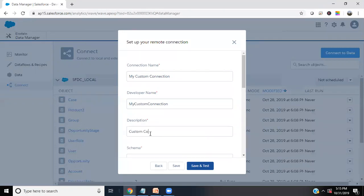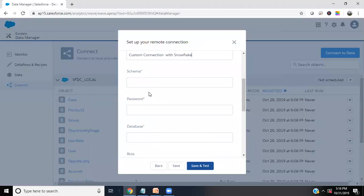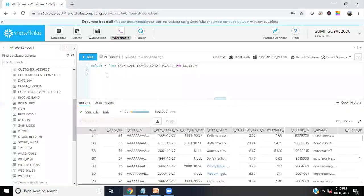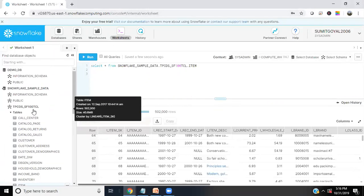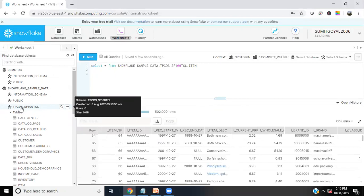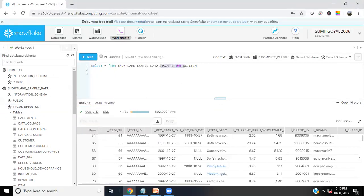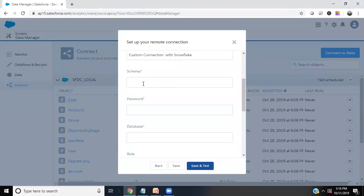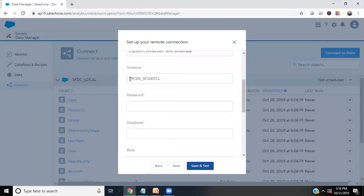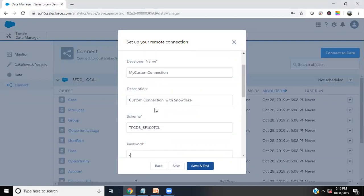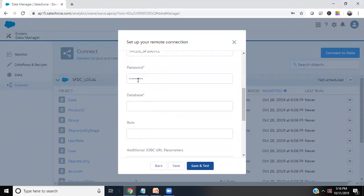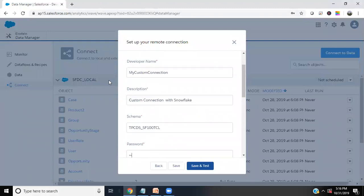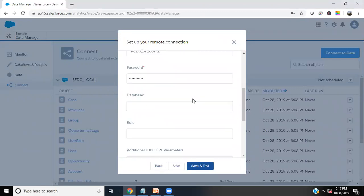Now this connector will require a couple of information. First of all, we need a schema. When we switch back to our Snowflake, the schema is, as you can see, my schema is TPCDS_SF_100_TCL. I just copy this from here and I'm going to paste it within that schema. I'll switch back to my data schema and paste the schema name here. It is asking for password, so let me enter password of my Snowflake. Make sure the password which you use to log into your Snowflake, that's the same password you have to enter.